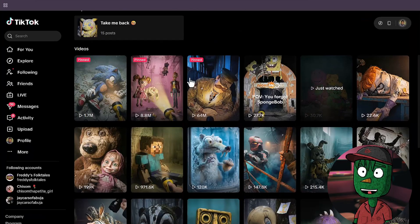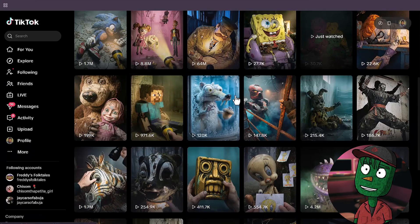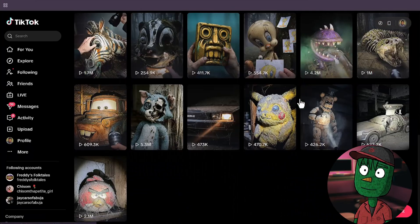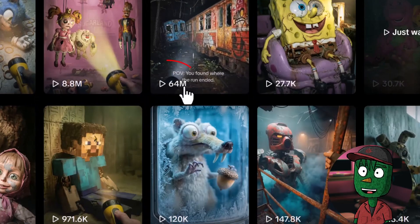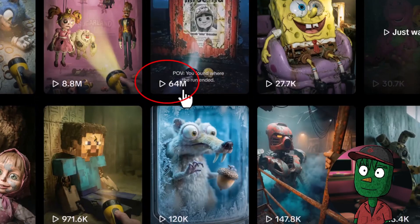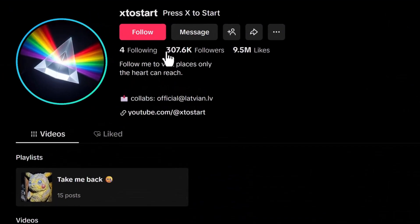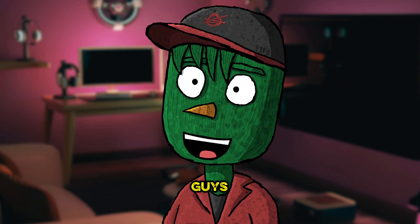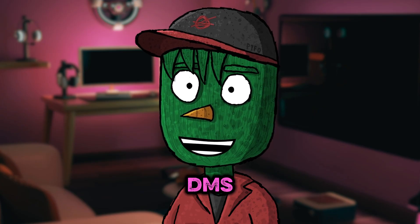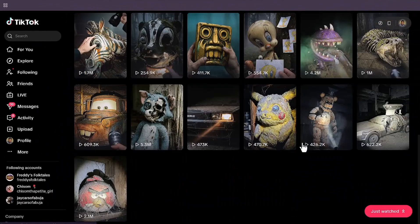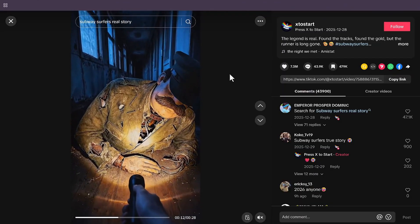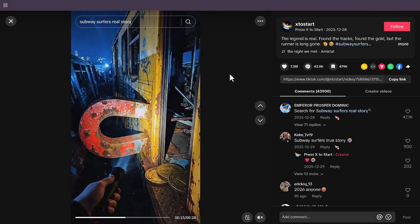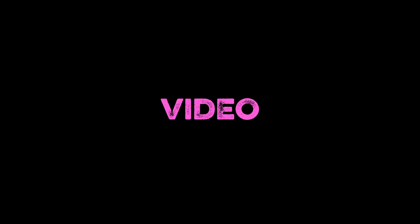This TikTok page is exploding right now with views. They started posting videos about 15 days ago, and their most popular video has gotten over 64 million views — that's crazy — and they have gained over 300,000 followers. You guys have been sending me DMs to make a video about this page, and here it is. Let me show you exactly how to make this type of video step by step. But first, like this video so more people get to see it.